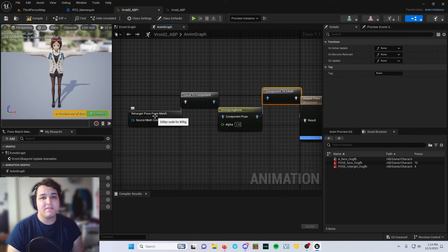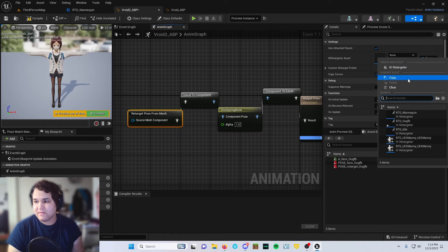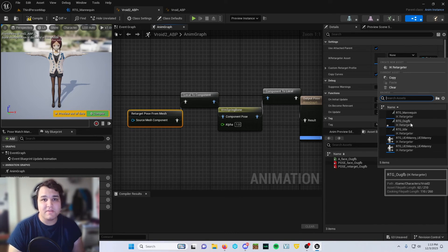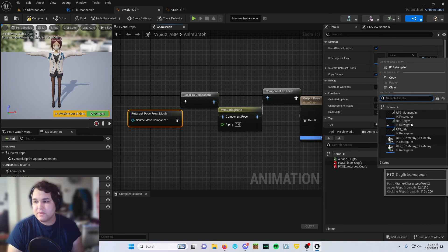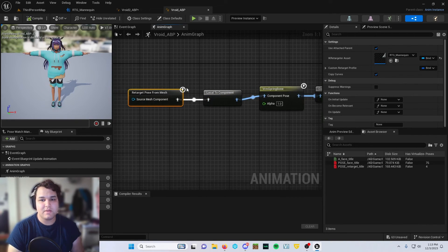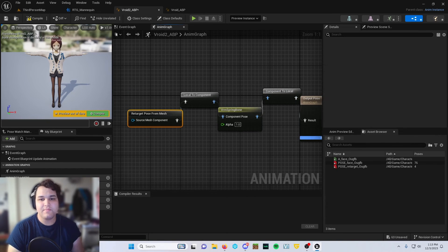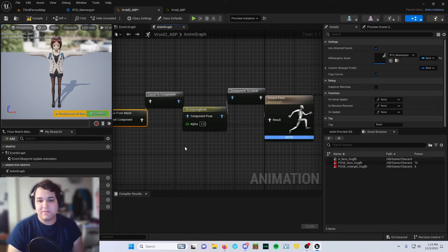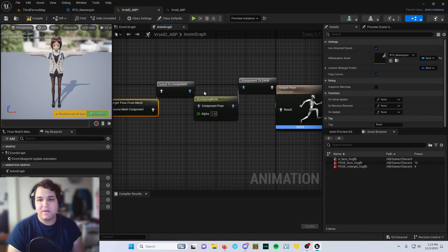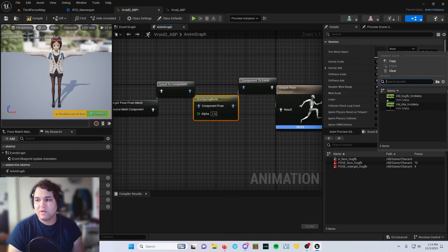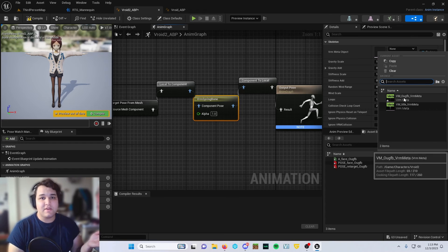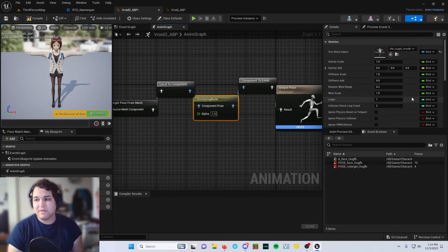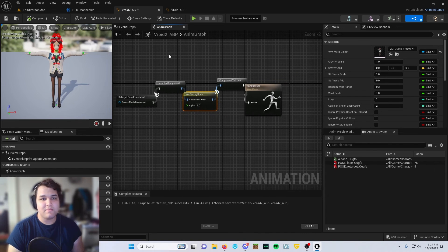Then the next thing you're going to want to do is click on retarget pose from mesh, and you should be clicking the RTG OUGFB, whatever the title is for your Vroid model. The title of your dot vrm file underscore vrm meta. Go ahead and click that, give it a compile, and it should be working perfectly.